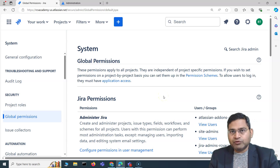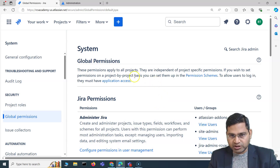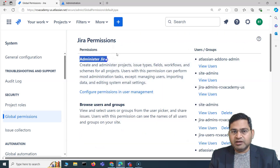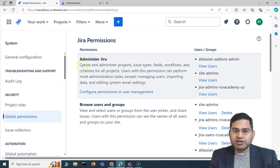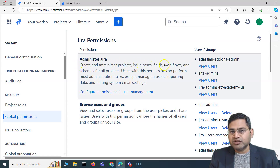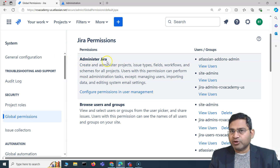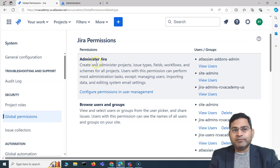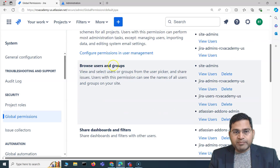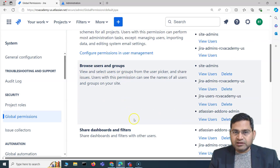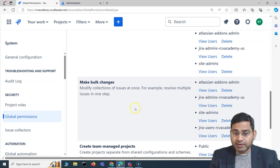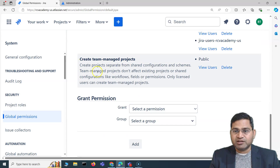In global permissions, 'Administer Jira' is one permission — it covers creating and administering projects, issue types, fields, workflows, etc. If you assign this global permission to someone, they will be able to administer the entire Jira product. Other global permissions include Browse Users and Groups, Share Dashboard, Manage Group Filter Subscriptions, Make Bulk Changes, and Create Team Manage Projects.